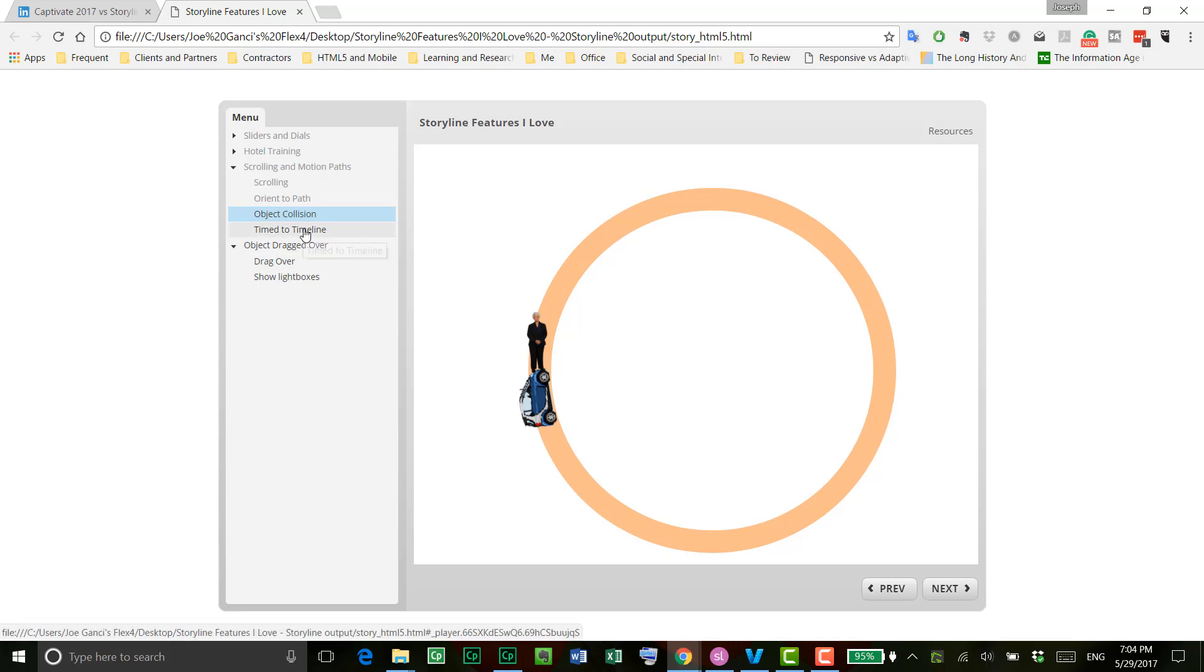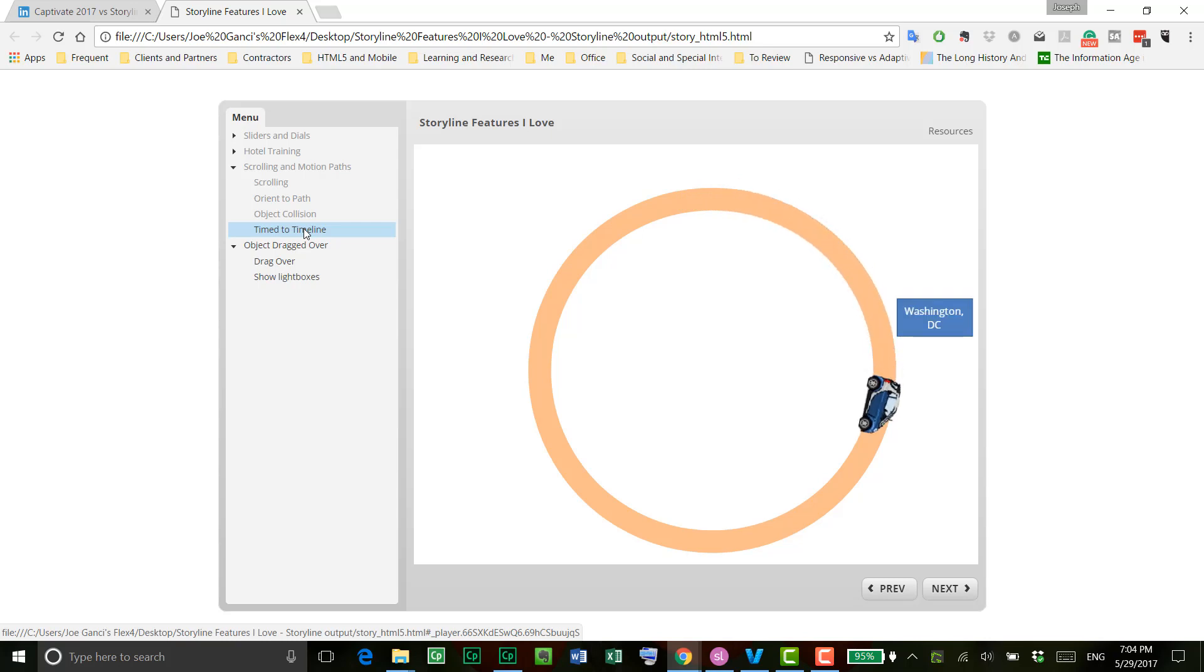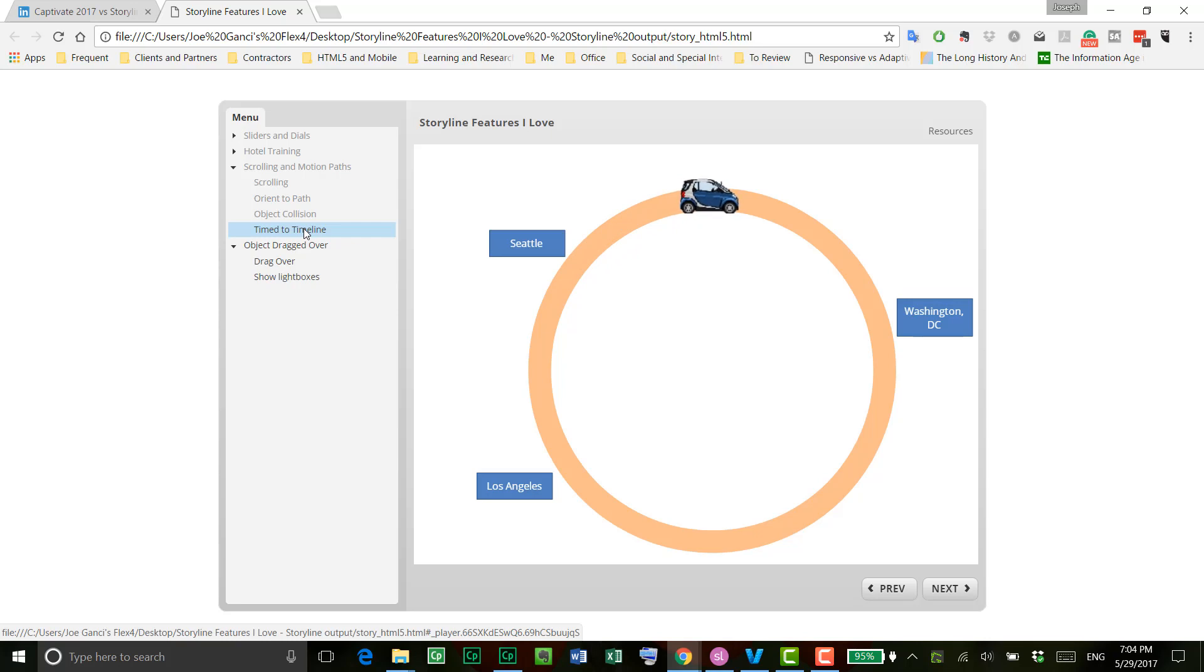Items that are timed to the timeline as well. Same example here, except this time I'm putting up city names as the car goes around the country, if you will, and those are all based on the timeline. Again, something I can show you here in a sec.